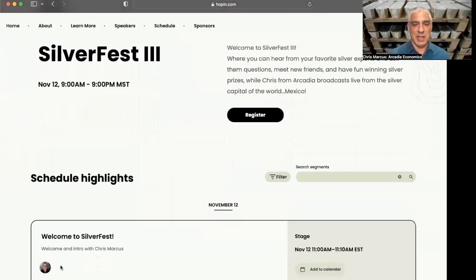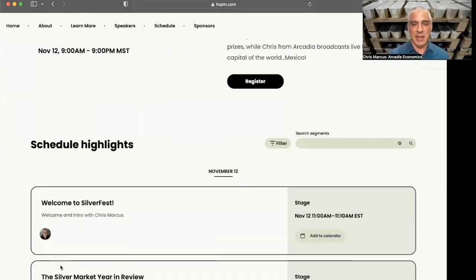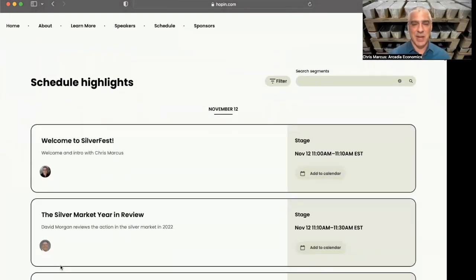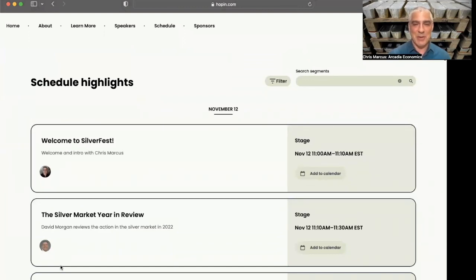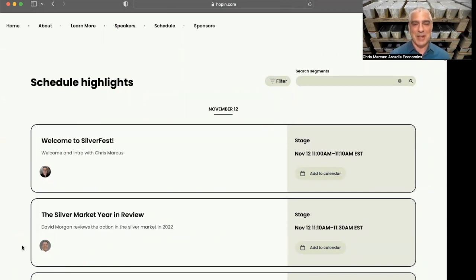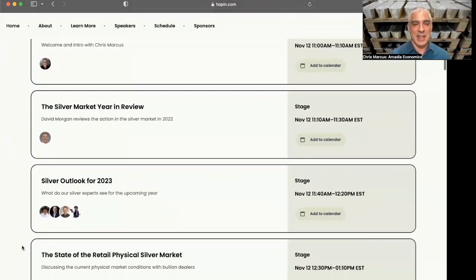Fortunately, we have a list of great guests who will be joining us. We'll be kicking this baby off with David Morgan in the first panel, providing a year in review of everything that's happened in silver. Quite a volatile year, and it will be great to have the Silver Guru joining us for that.